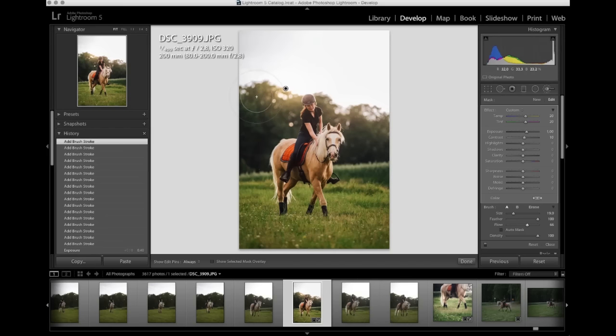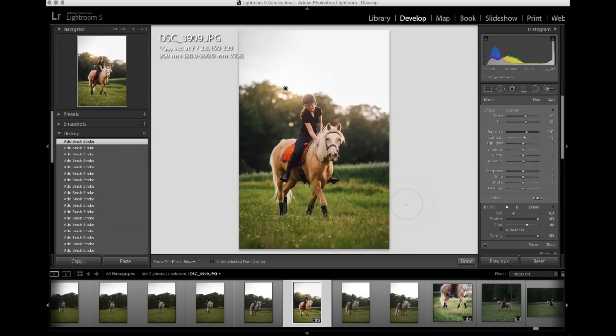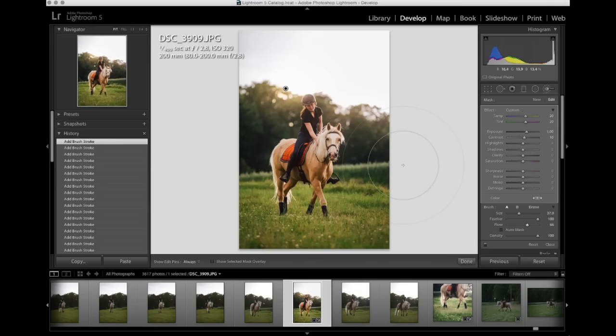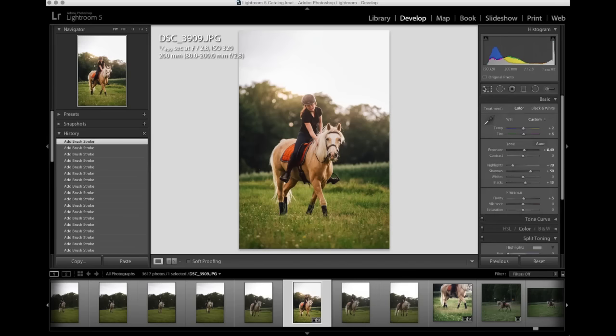But it was really difficult to capture with a camera. So I'm just gonna have to enhance it. So I'm happy with that. I'm gonna press enter twice. And that saves the brush adjustment brush settings.